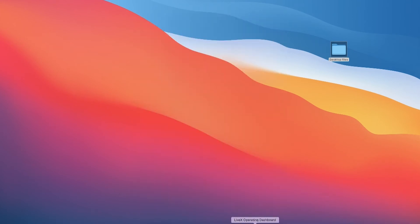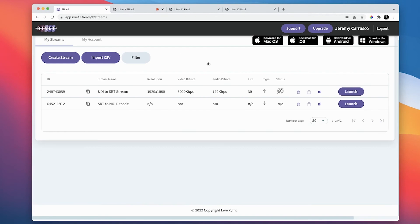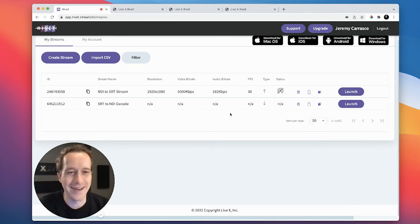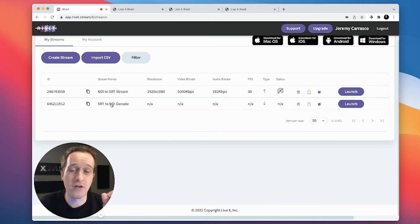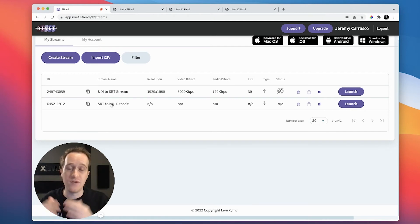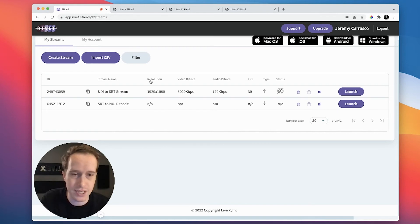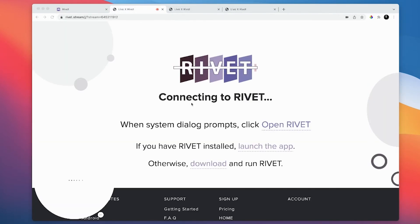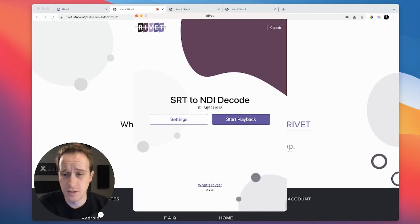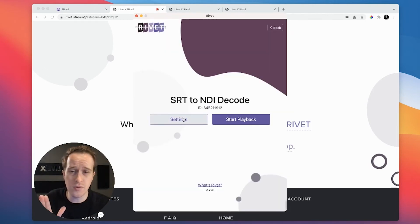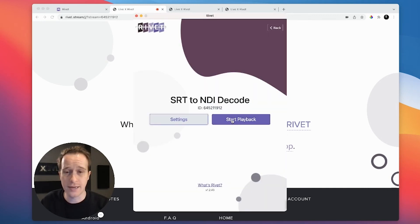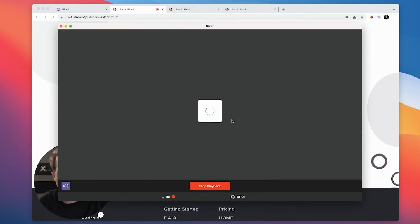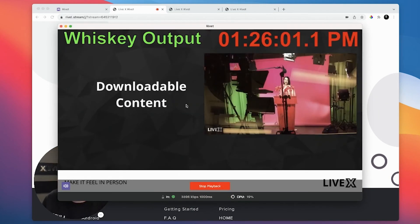I'll close my current stream and open up Rivet. Here is the SRT to NDI decode configuration — I already set the stream up, and it's pulling from an SRT source inside of VVCR, which is our test SRT stream. I click Launch, it spins up and finds the Rivet ID. To decode into NDI, I go into Settings, make sure the video and audio checkboxes are checked, click OK, and then click Start Playback.